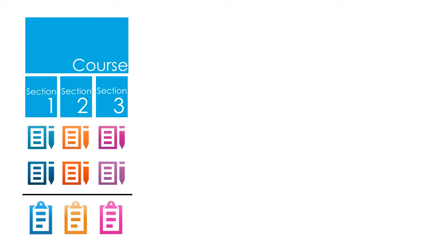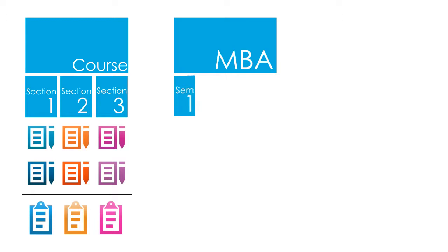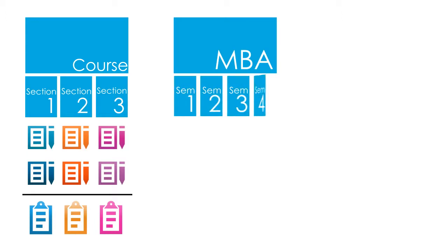For example, a two-year MBA has four sections, namely 1st Semester, 2nd Semester, 3rd Semester, and 4th Semester.